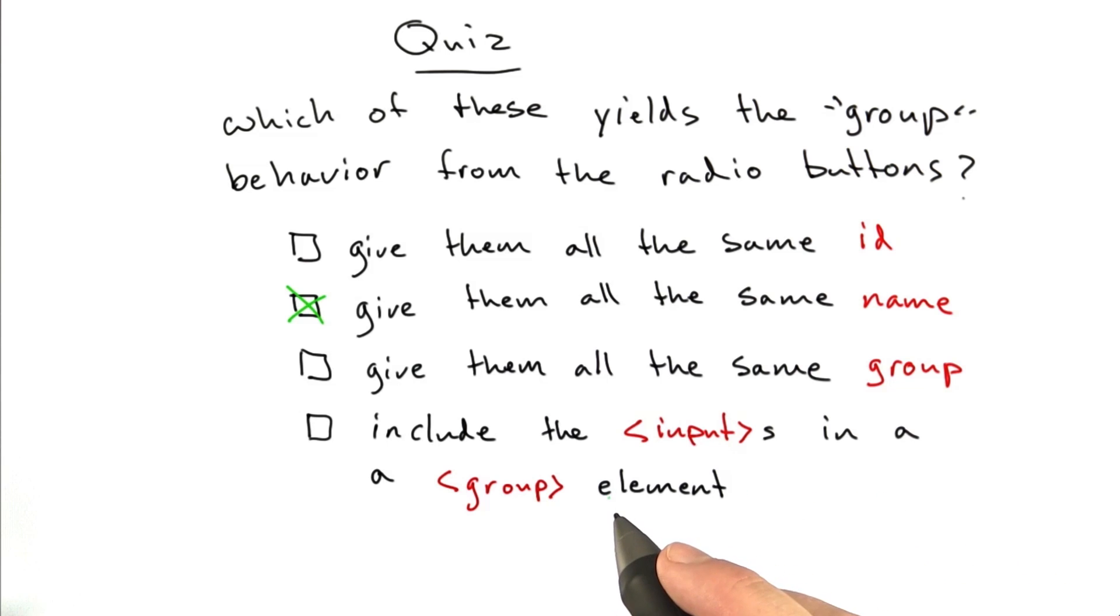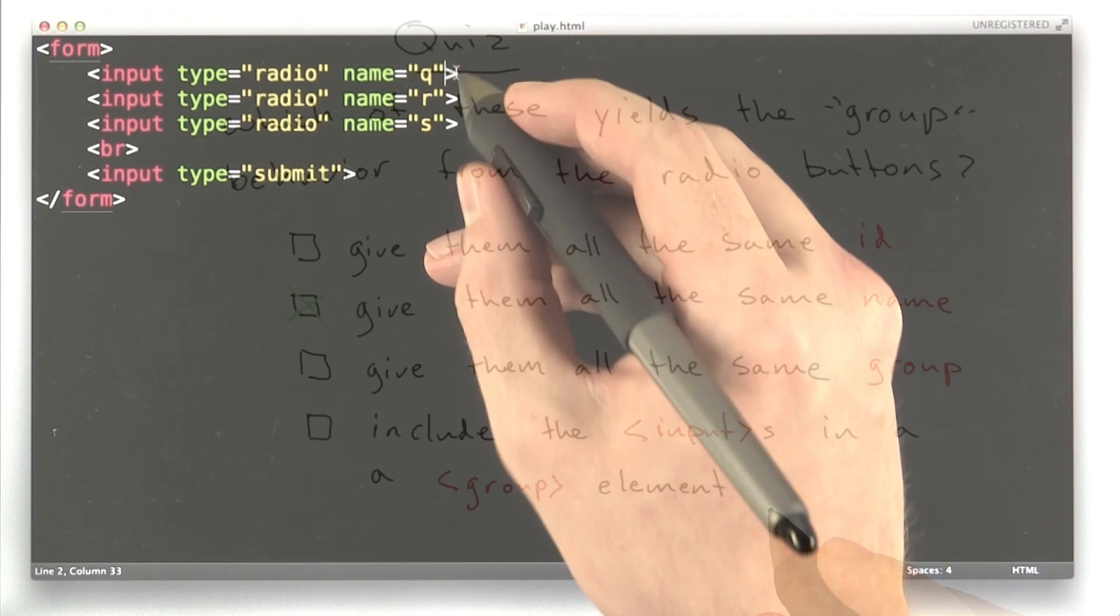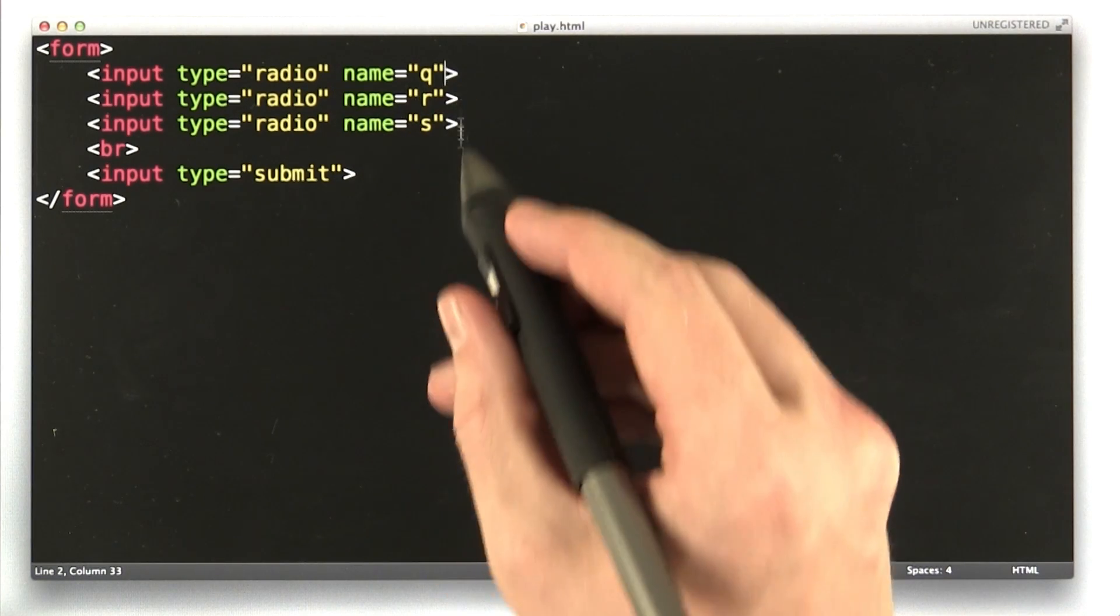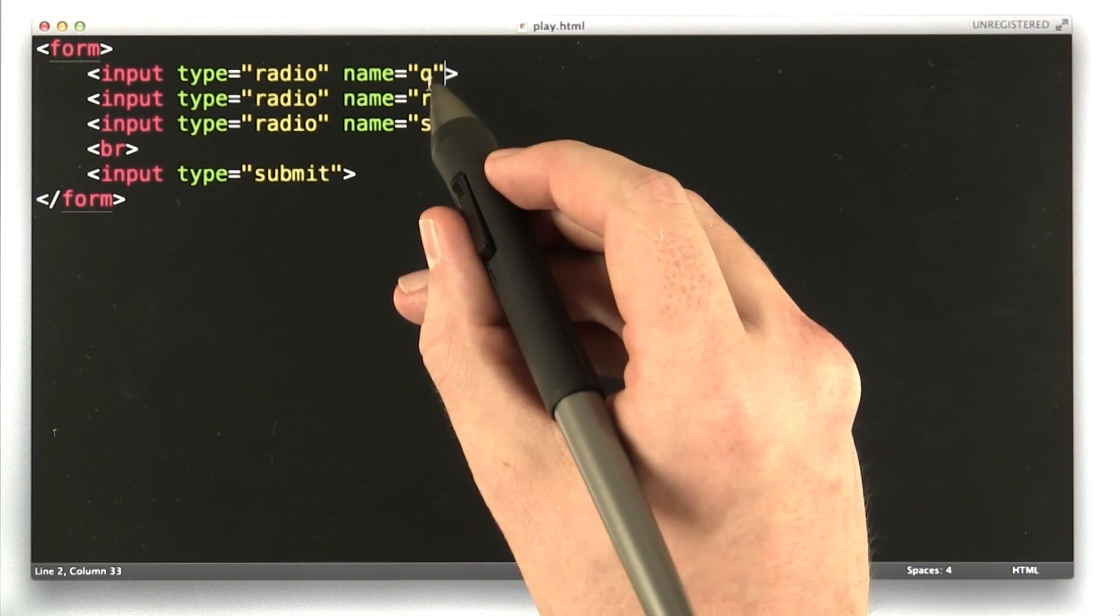All right, let's go ahead and try this here, and we'll play around with it in our browser. So right now, these three radio buttons have three different names. Let's give them all the same name.